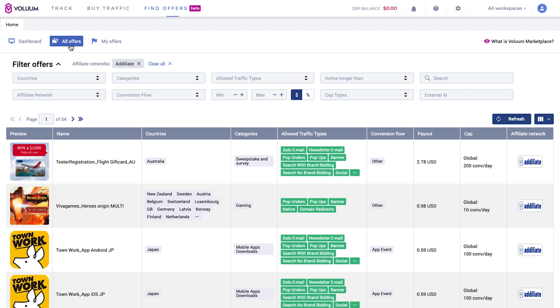By browsing through offers you might notice that you have different integration levels. We have three levels of integration: full integration, partial integration, and basic integration.